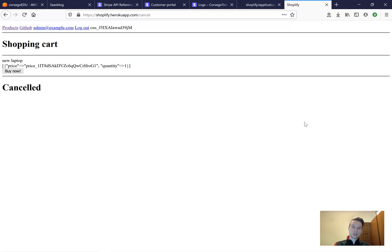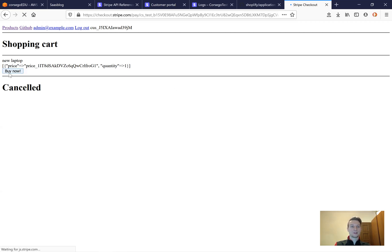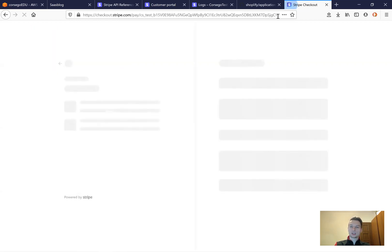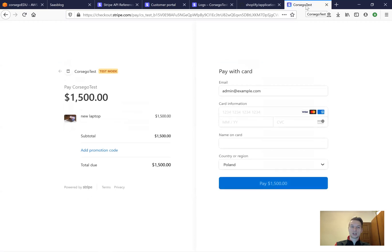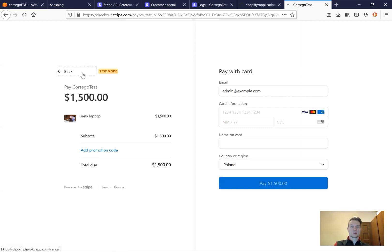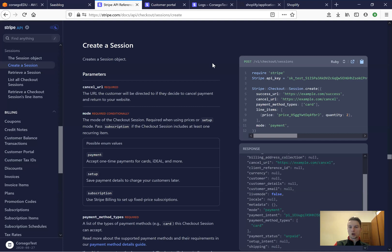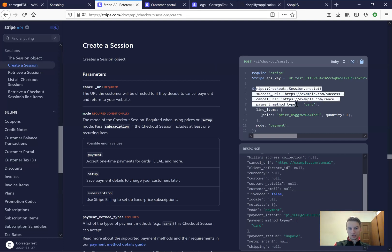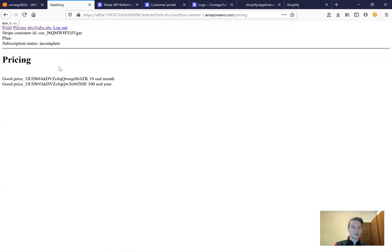In another Ruby on Rails application with Stripe that I built, I implemented a buy now button where we can press the button and be redirected to a Stripe checkout session with selected products and input a code and pay via Stripe. Now we are going to do something similar — create a Stripe checkout session and redirect to a billing page.